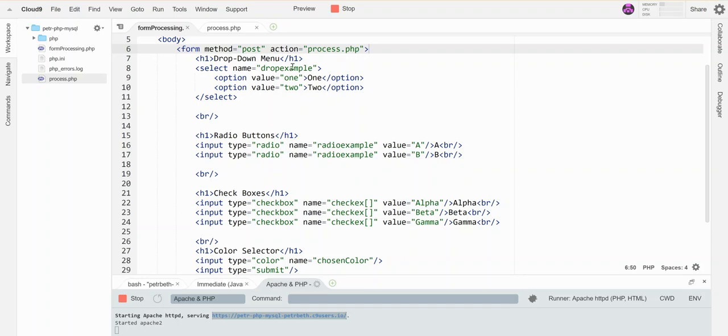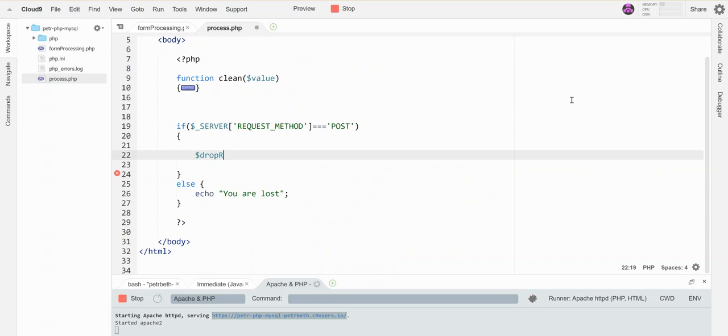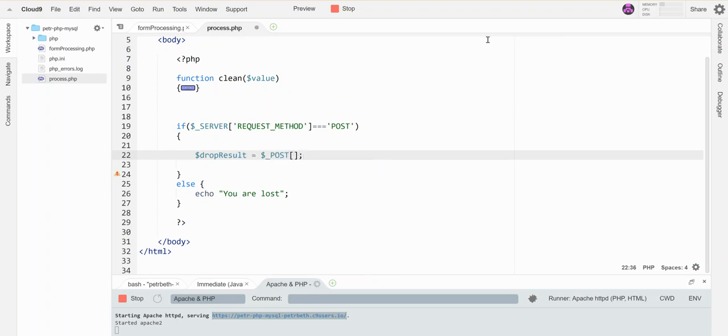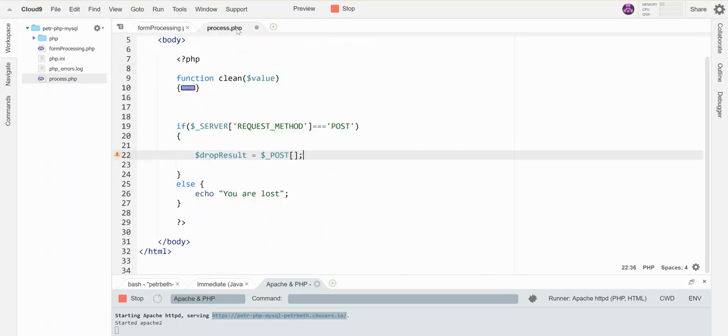It's got the name drop_example and then my options have value one and two. So I'm going to go into my process page and let's process that. So drop result. What is the name of the thing in the post array? Well just like with a regular input it's the name that's coming from here. So the name that I'm looking for is drop_example.